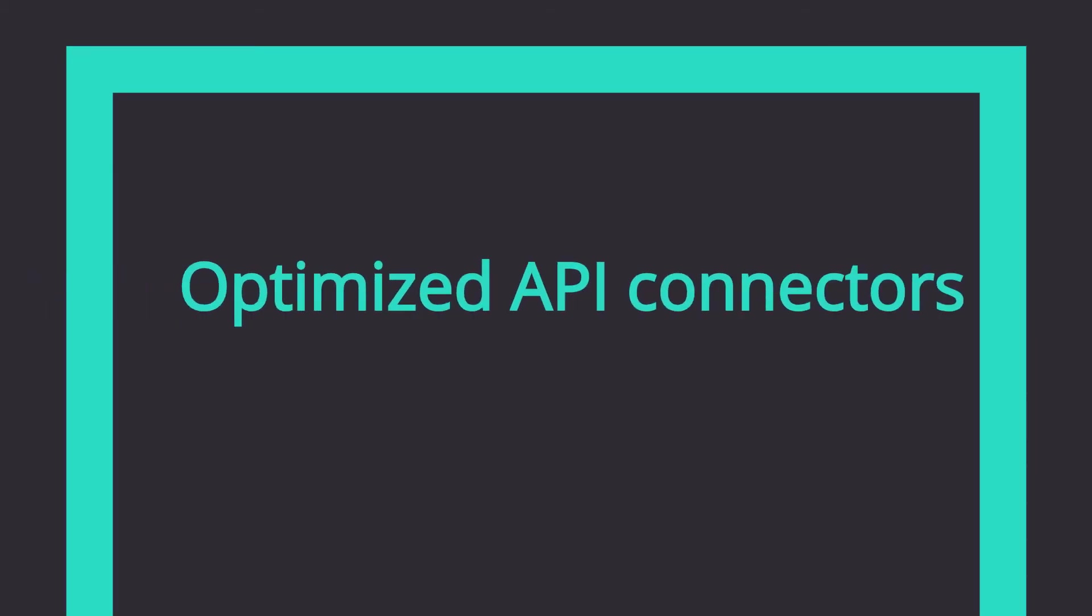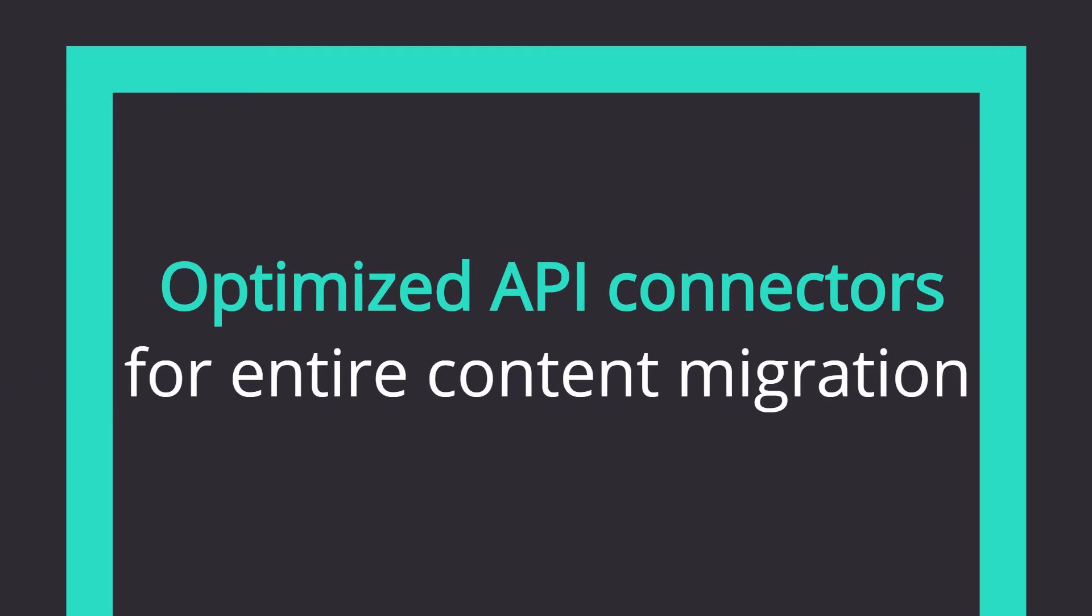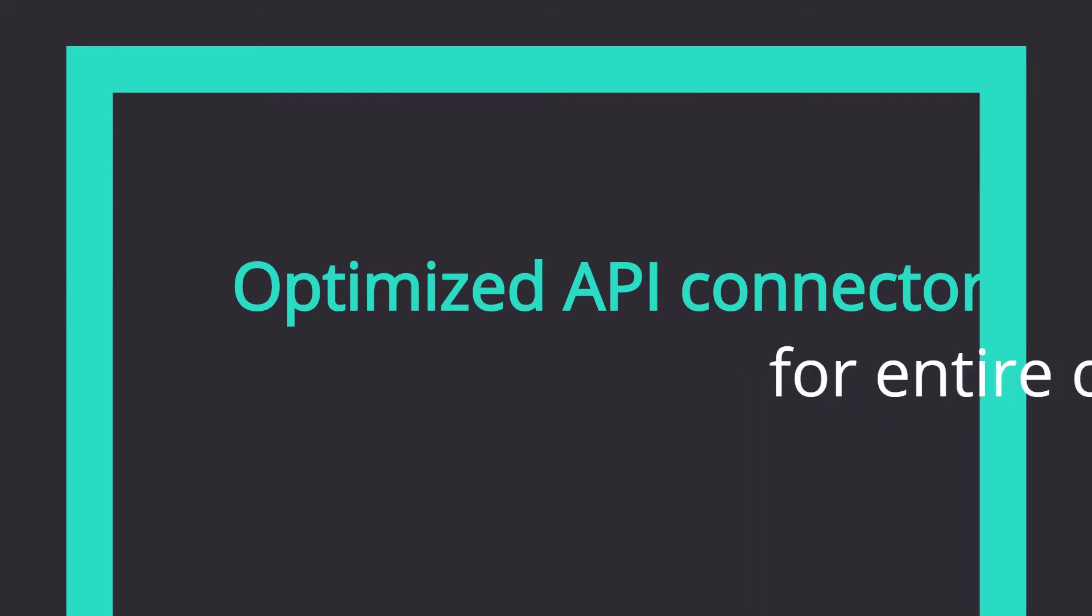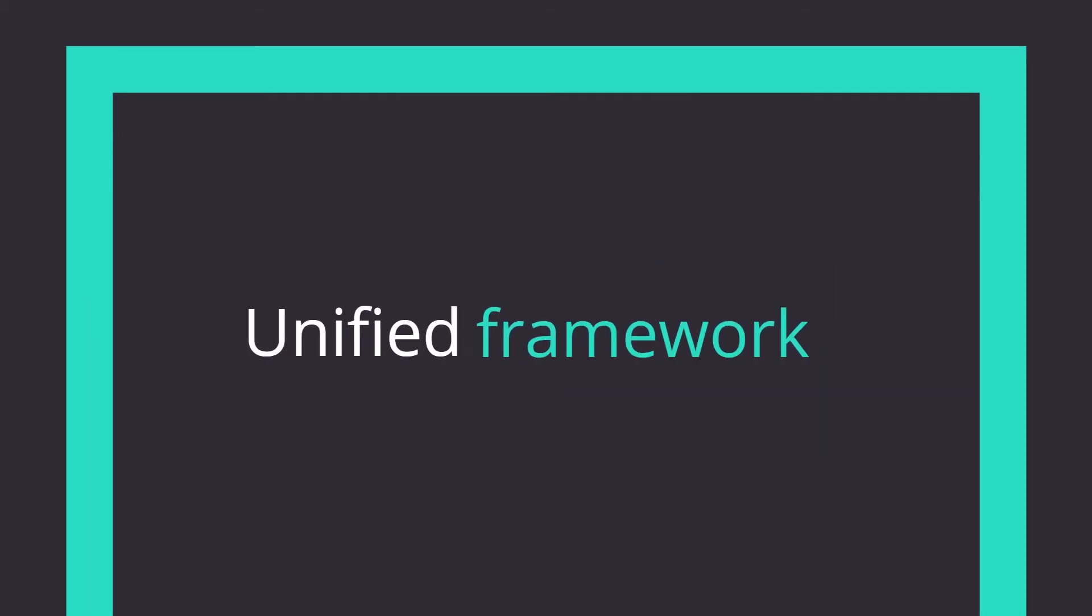Optimized API-based connectors for migrating content, metadata, permissions, annotations, folders, versions, and security sets. Unified framework for normal mode and delta mode batch migration.